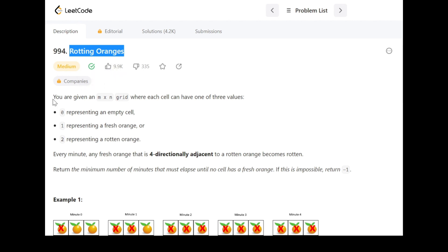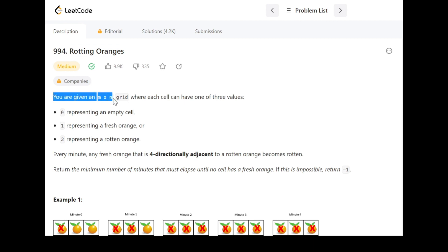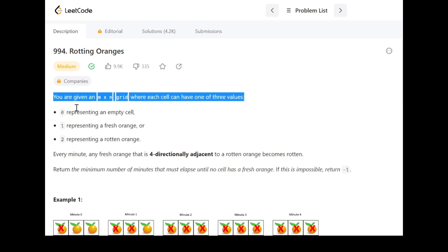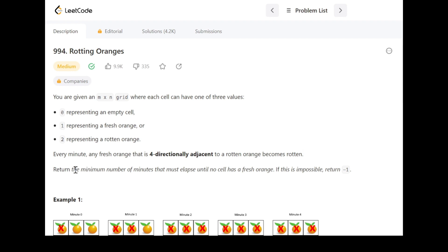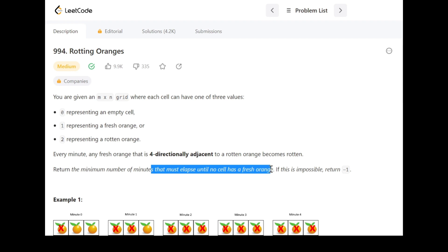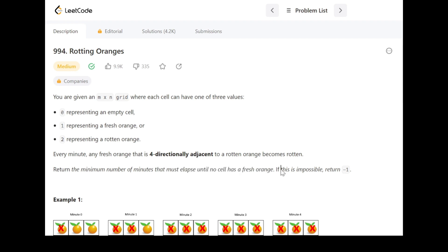Let's read the problem statement. You are given an m×n grid where each cell can have one of three values: 0 representing an empty cell, 1 representing a fresh orange, or 2 representing a rotten orange. Every minute, any fresh orange that is four-directionally adjacent to a rotten orange becomes rotten. Return the minimum number of minutes that must elapse until no cell has a fresh orange.